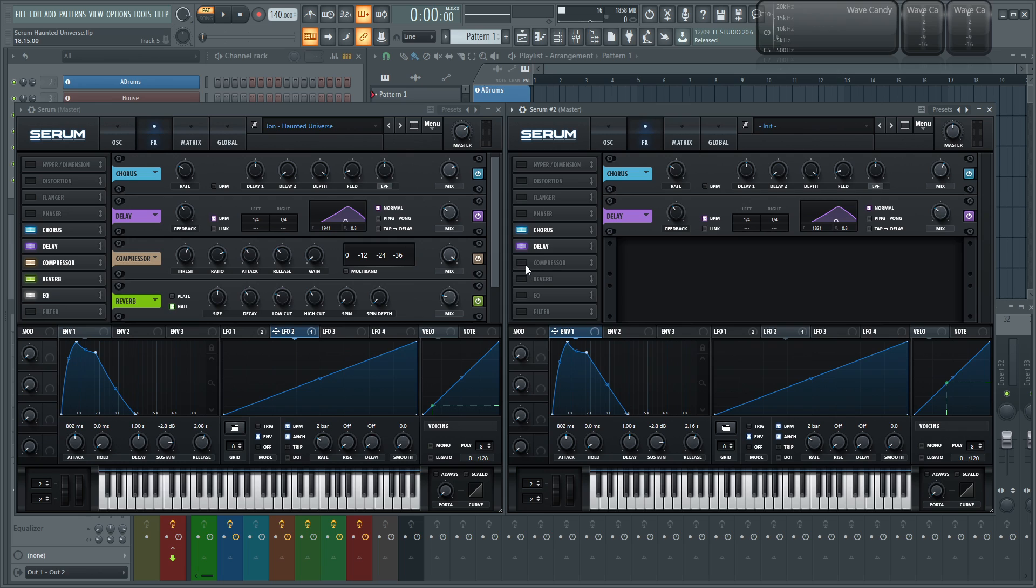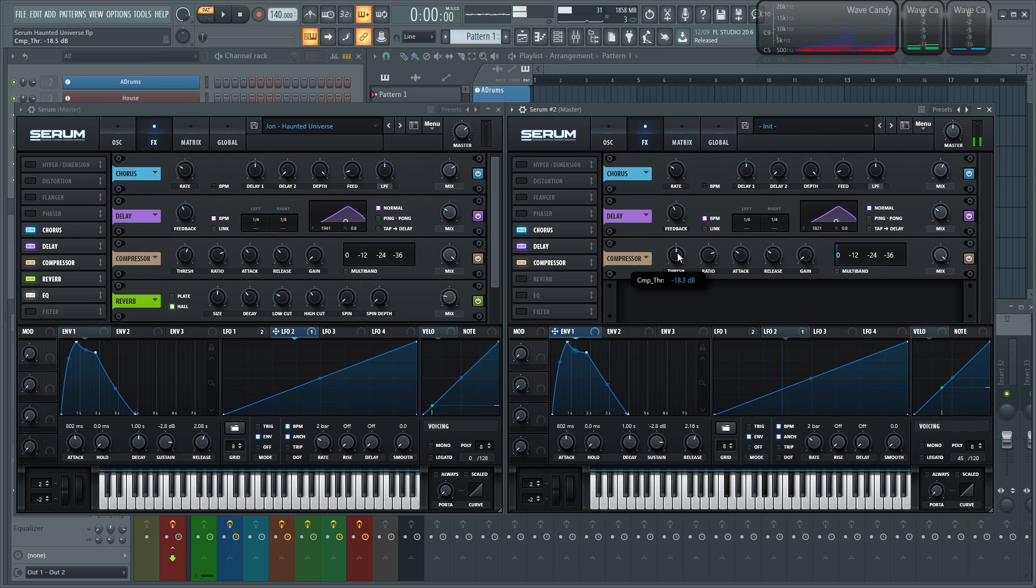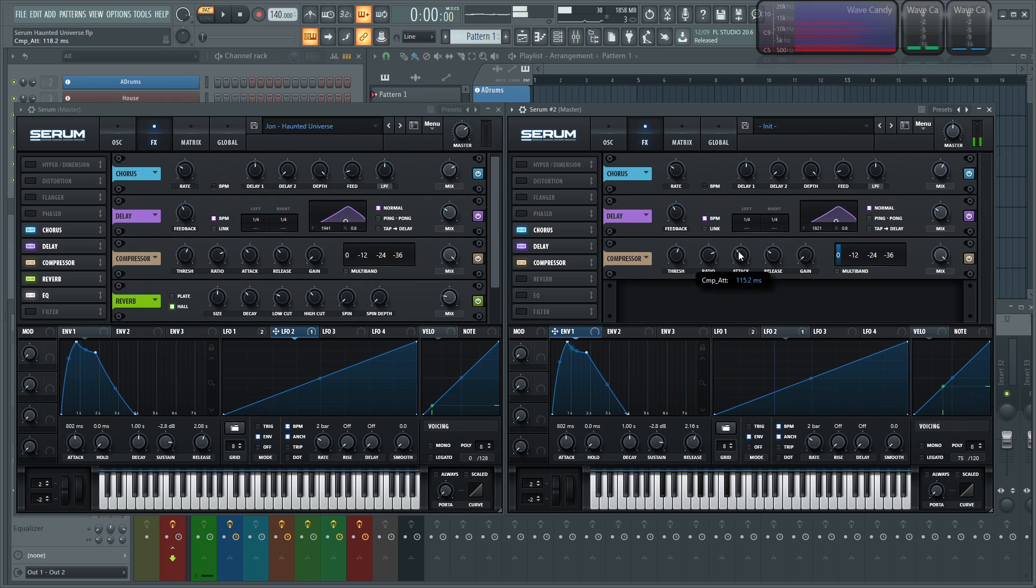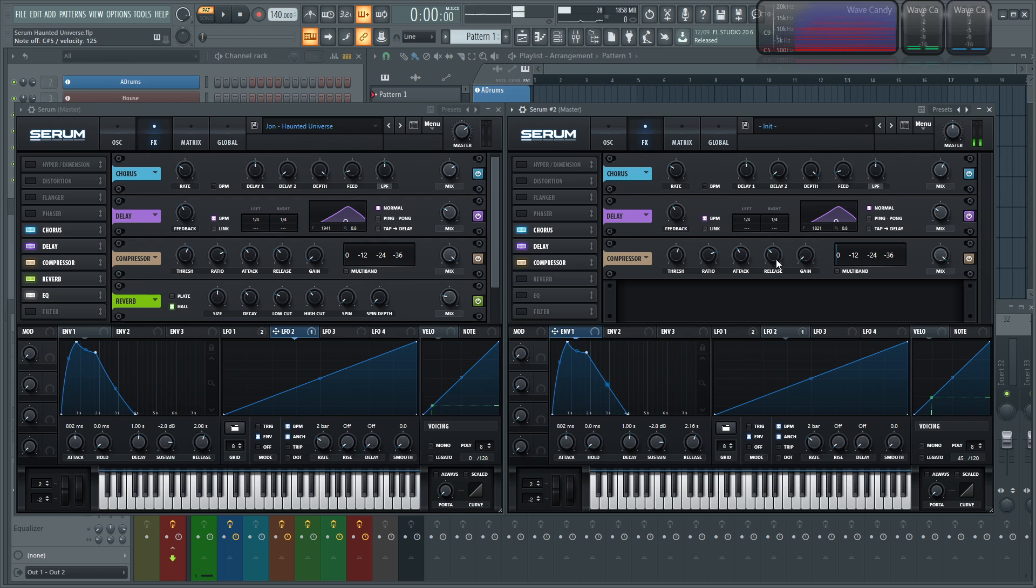And then we did a compressor just to kind of tickle it a little bit so it doesn't poke out too much. So just a little bit of touch of compression, nothing too crazy.